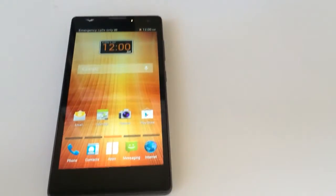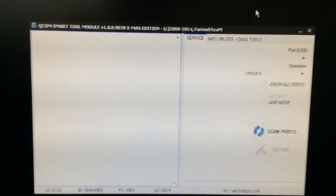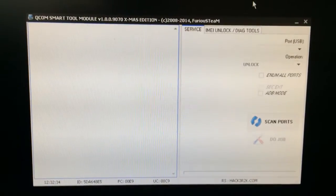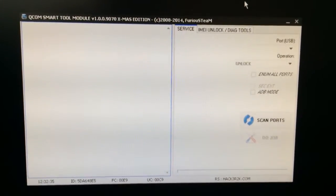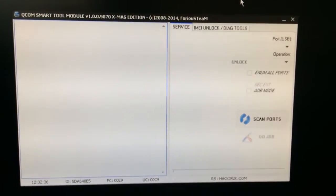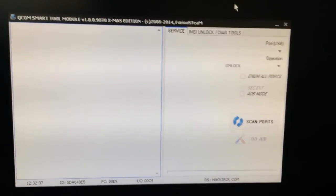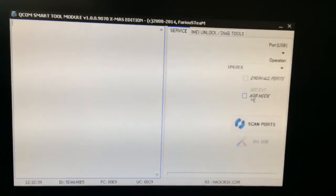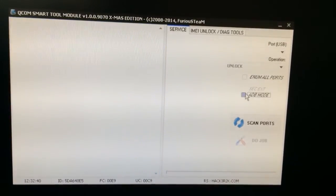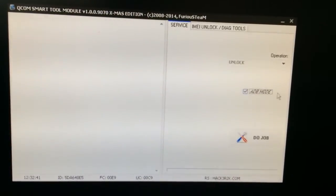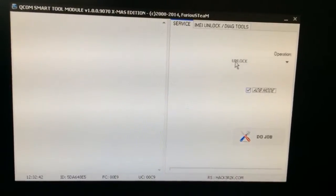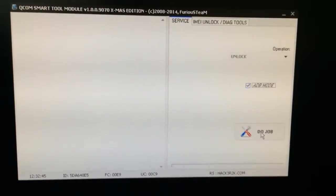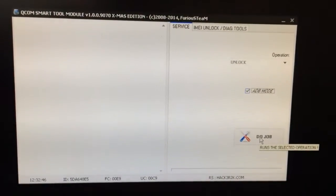In order to unlock it, I'm going to use Qualcomm Smart Tool Module Xmas Edition. We are going to check ADB mode, a new option added to the pack 5 software, and right now I'm going to press the job.